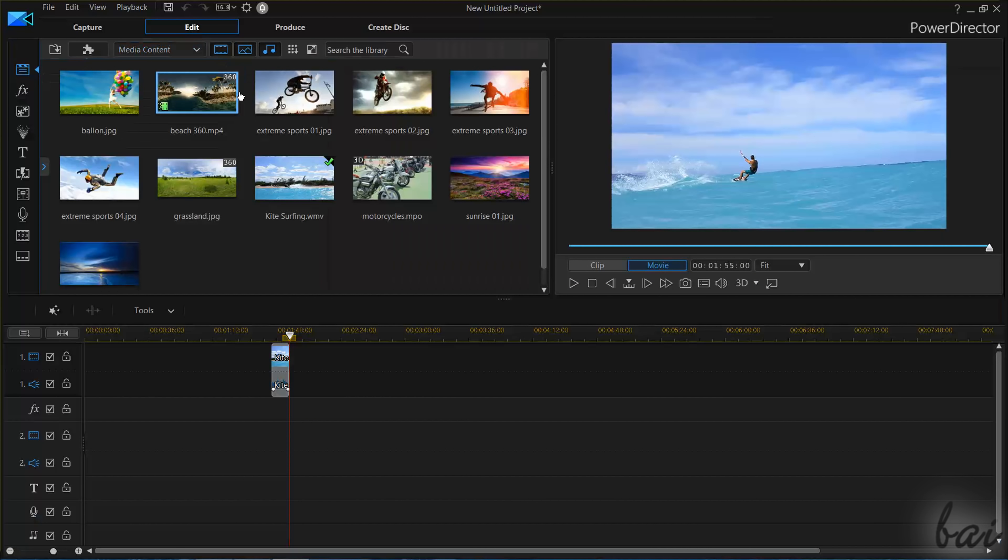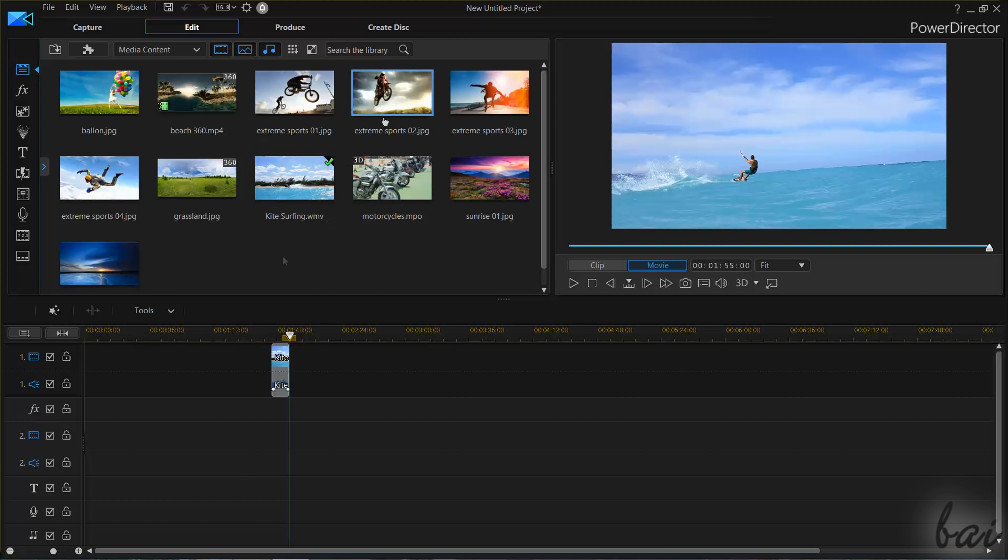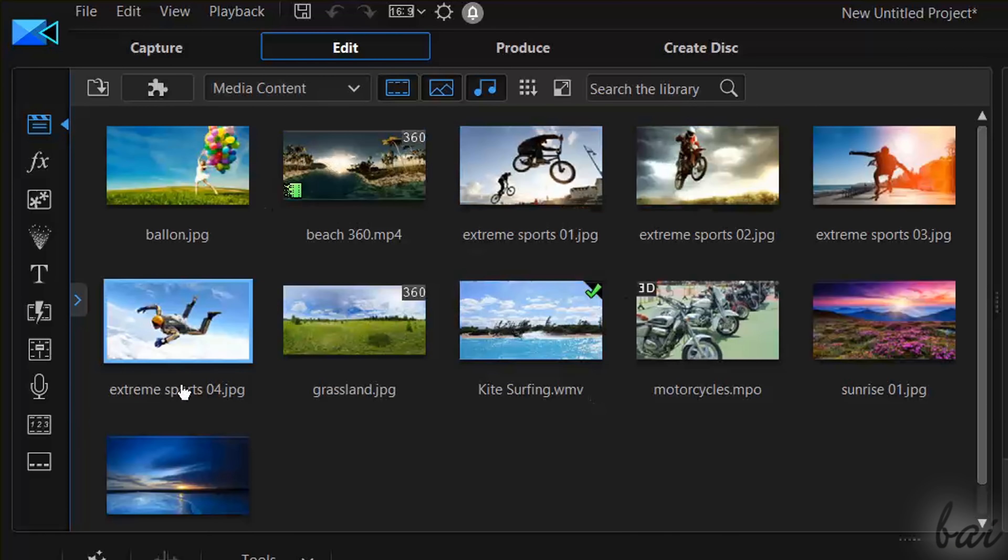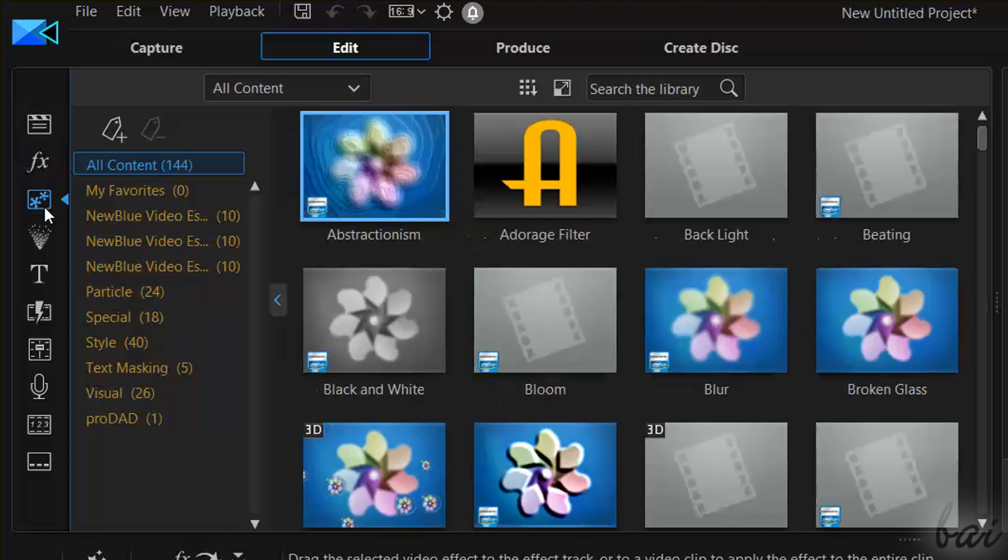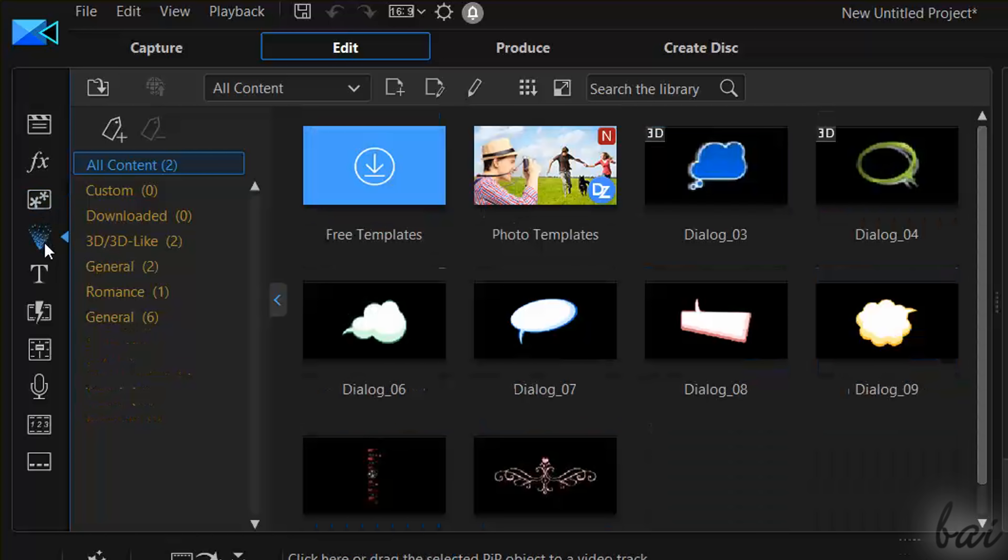Once you have recorded your media from Capture or you have it ready, you can start editing with the Edit Workspace. This is divided in three parts, the Navigation panel in the top left corner collecting all the main features and samples inside PowerDirector.